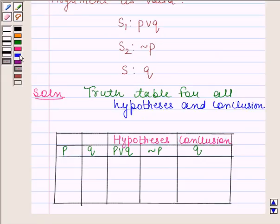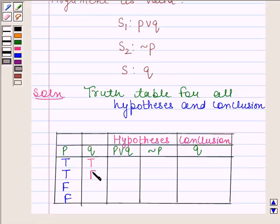Let P have truth values T, T, F, F and let Q have truth values T, F, T, F. Now we will find the truth value of both the hypotheses. The first hypothesis is P or Q, so let's first find the truth value of P or Q.